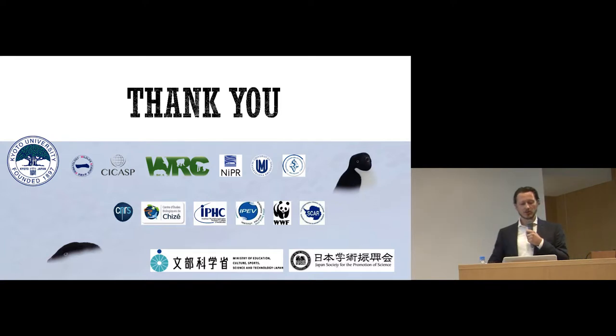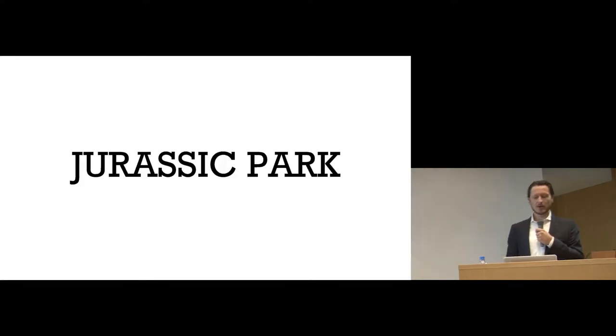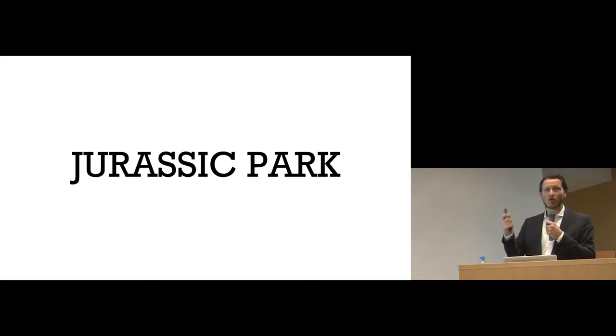And there are a lot of people involved in this study, which I have to thank through these images, but I want to finish with a story. I'm sorry I'm going over my time.